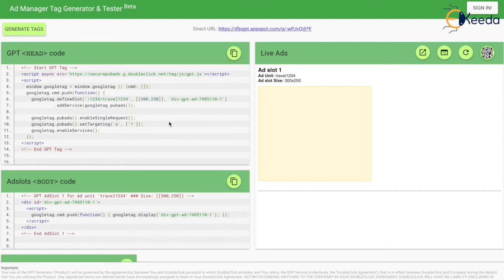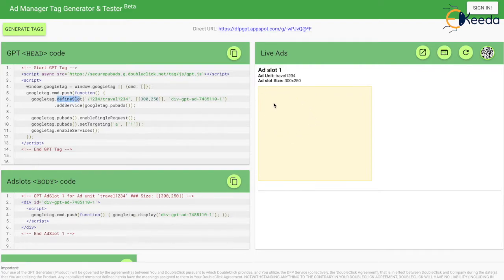Now if you see, there are two parts of the GPT code. GPT is nothing but Google Publisher Tags — the head part and the body part. In the head part we have something called a defined slot. An ad space is created because I've generated the tag and deployed it in the source code of the page.